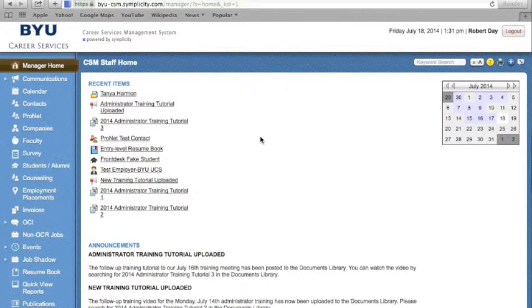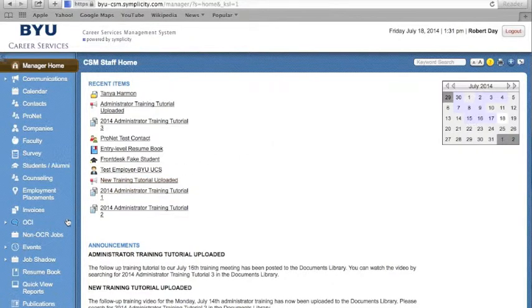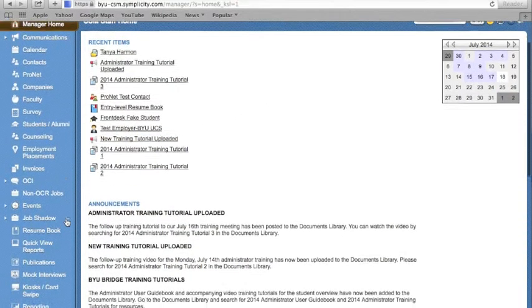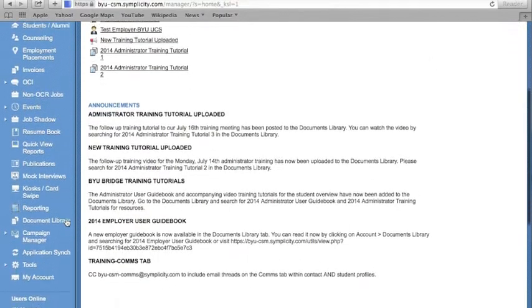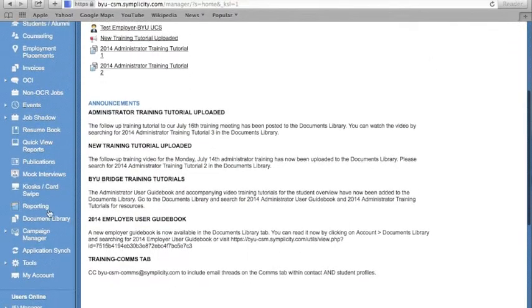First, let's address how to build your own custom report within the system. To do this, navigate to the Reporting tab on the left-hand side of the screen and click on Reporting.